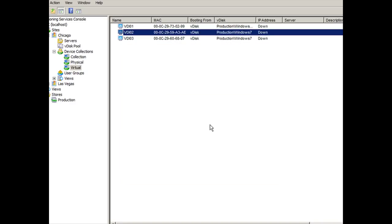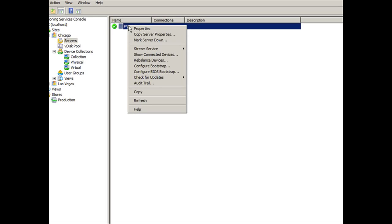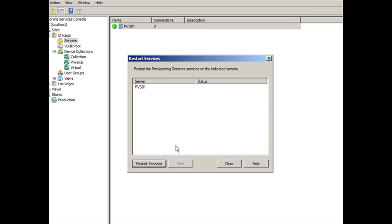So now we've made changes to the VDISC. We've changed the background, added applications, done everything that we need to do. We want these changes to take effect immediately. We have the option is selected. We need to go to the servers tab. And in order for the changes we made to take effect, we have to restart the stream service. In order to restart the stream service, you're going to right click on PVS01 and you're going to drag down here to where it says stream service. Click on restart and restart services.